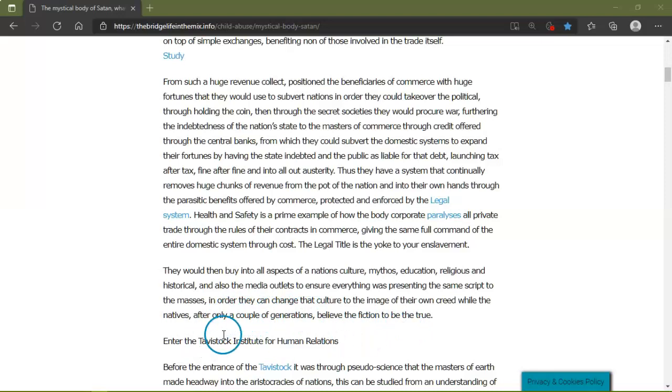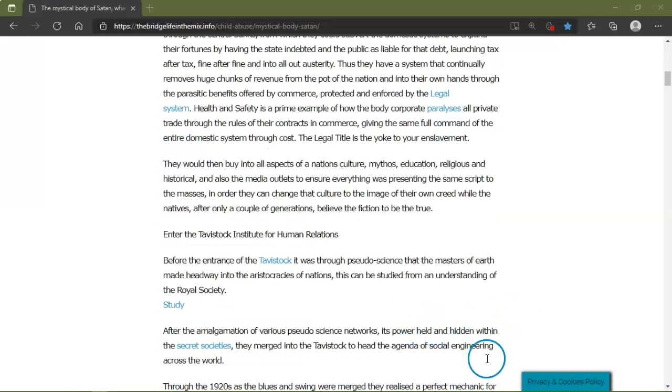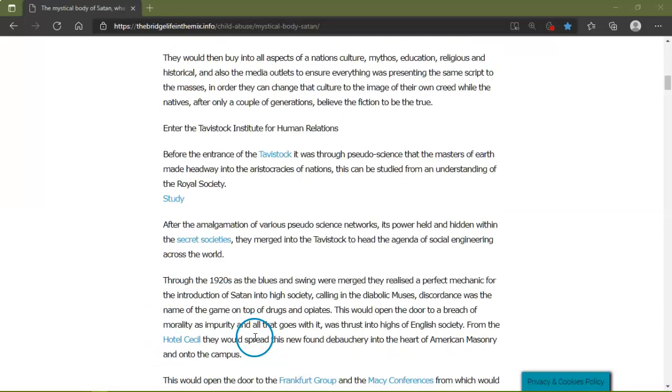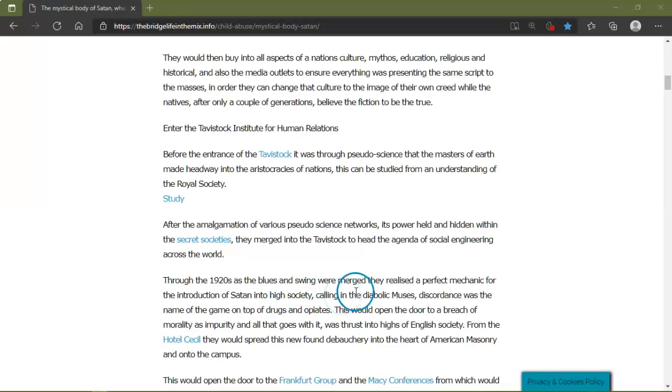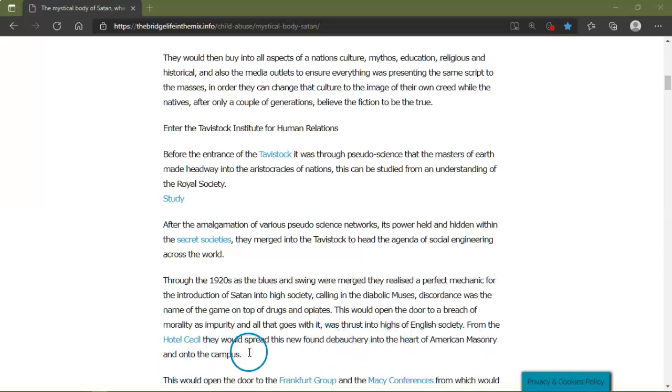Enter the Tavistock Institute for Human Relations. For the entrance of it was through pseudoscience that the masters of the earth made headway into the aristocracy of nations. This can be studied from an understanding of the Royal Society. After the amalgamation of various pseudoscience networks, the power held and hidden within the secret societies, they merged into to head the agenda of social engineering across the world through the 1920s. As blues and swings were merged, they realized the perfect mechanic for the introduction of Satan into high society. Calling it diabolic dissonance was the name of the game on top of drugs, and this would open the door to a breach of morality, as impurity and all that goes with it was thrust into the highs of English society from the Hotel Cecil. They would spread the newfound debauchery into the heart of American Masonry, onto the campuses.